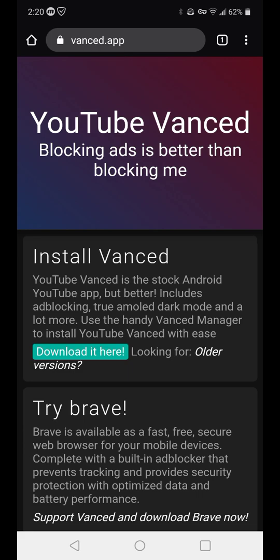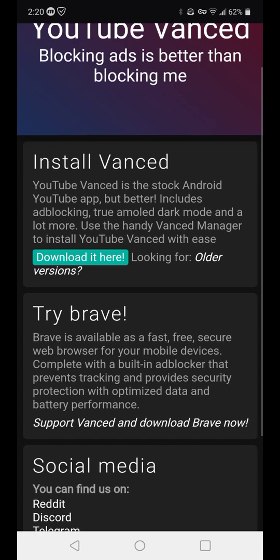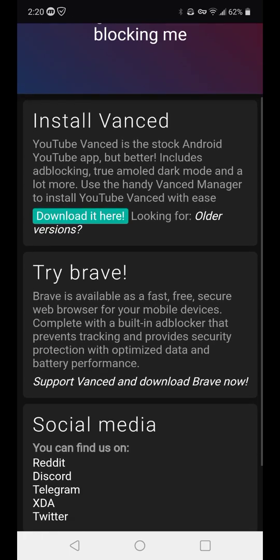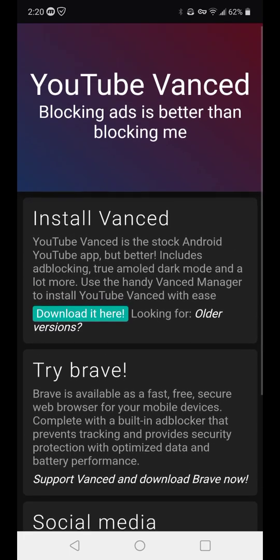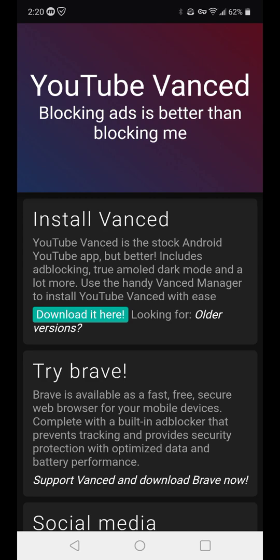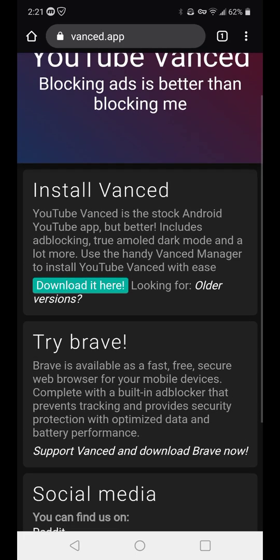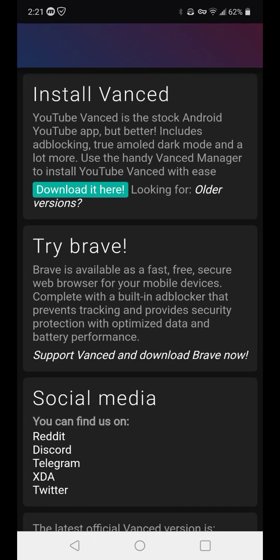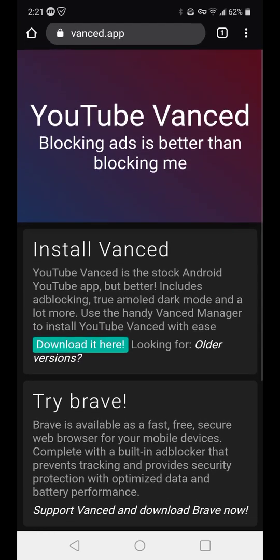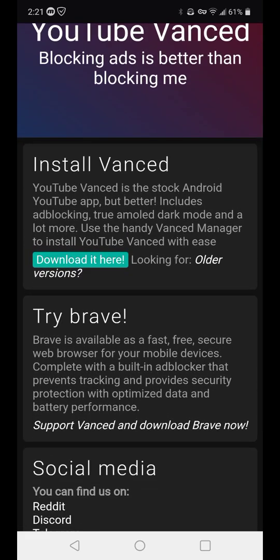YouTube Vance has been around for a little bit of time and is essentially — I'm going to keep this very simple — it is used as an alternative to YouTube itself. Right away you can see what the application has to offer.